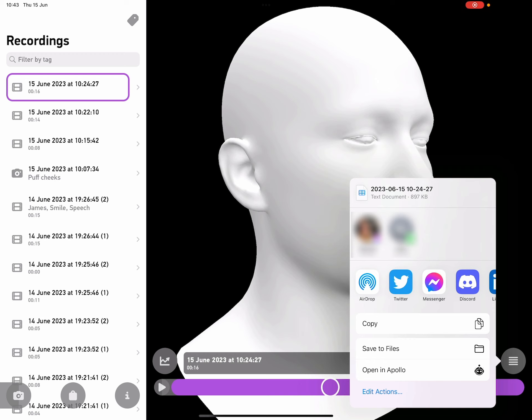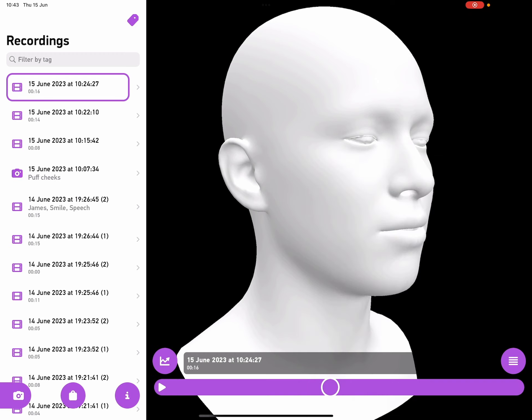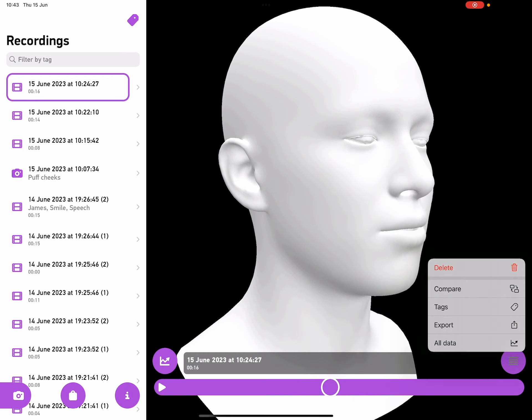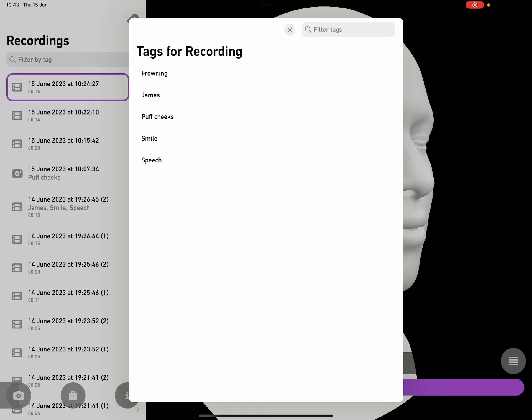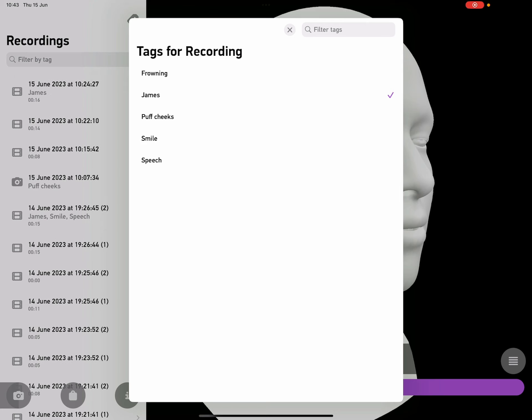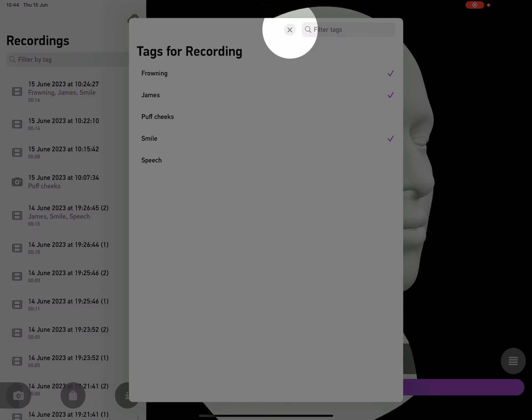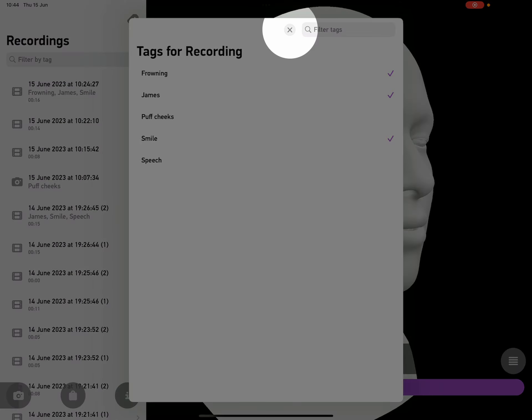Tap on the background to get rid of that menu, tap on the menu again, and this time choose tags. This brings up a new window. What I can do here is tap on these tags to tag the recording, so I know what was involved in it. Tap the cross to close that window.